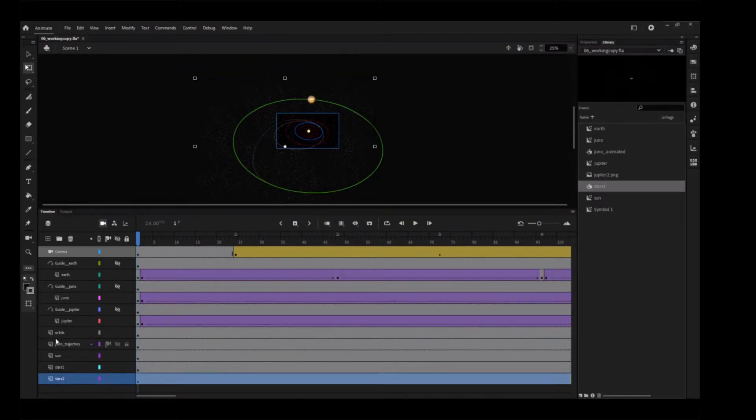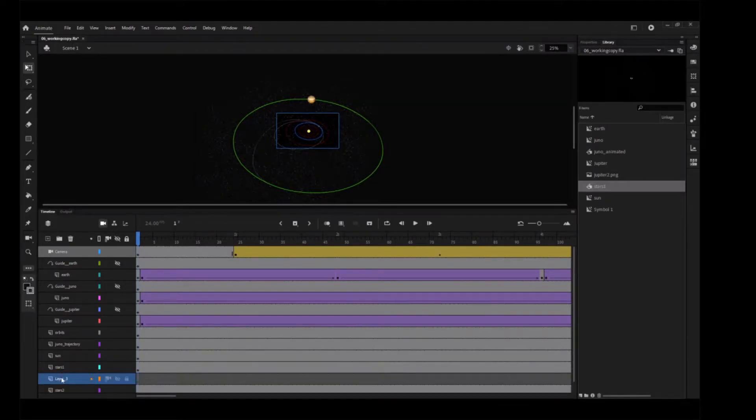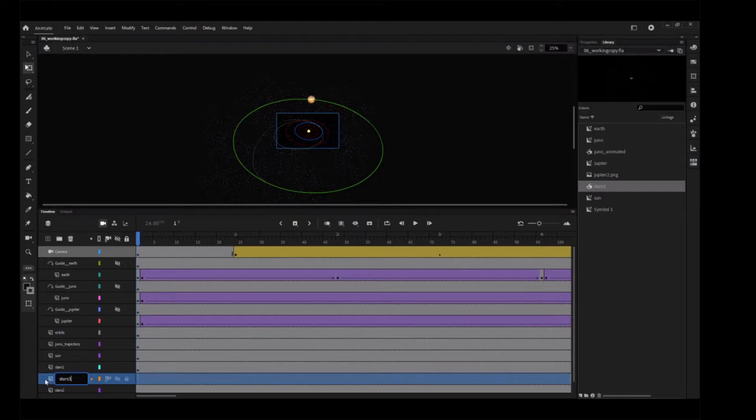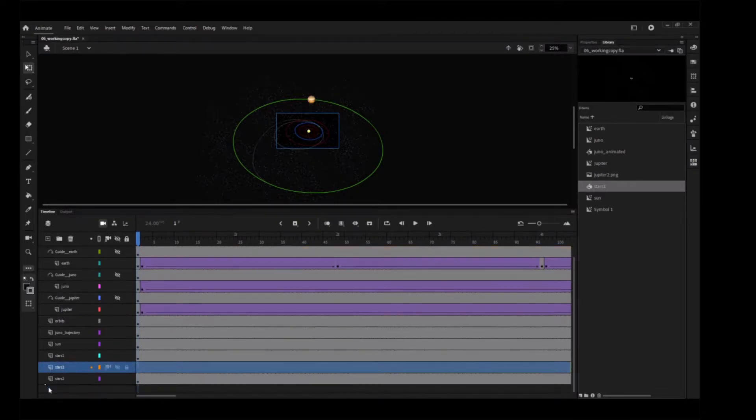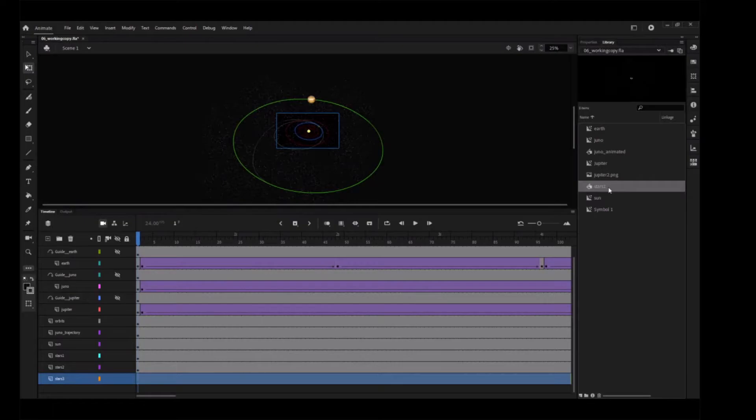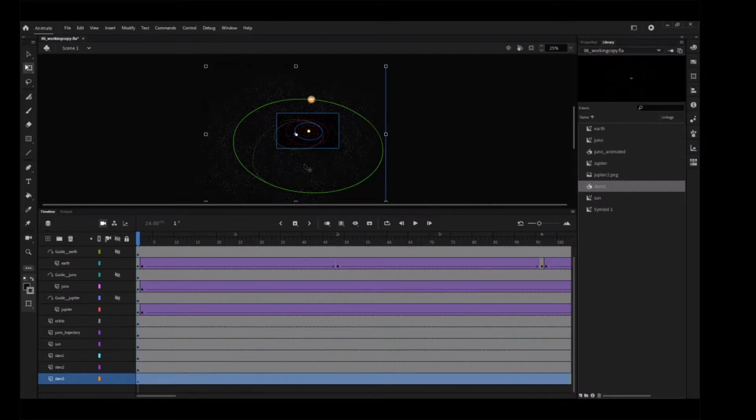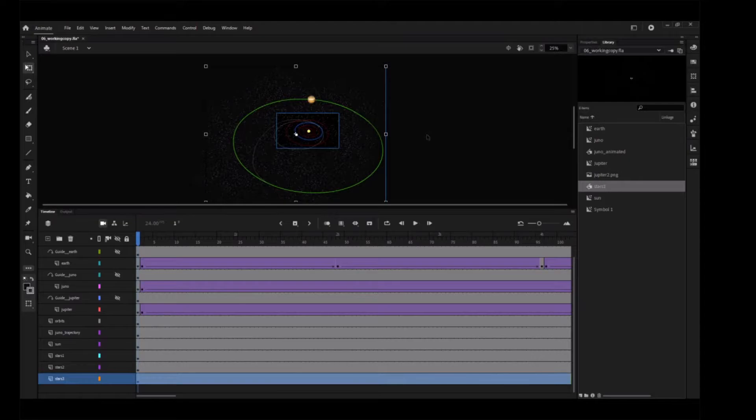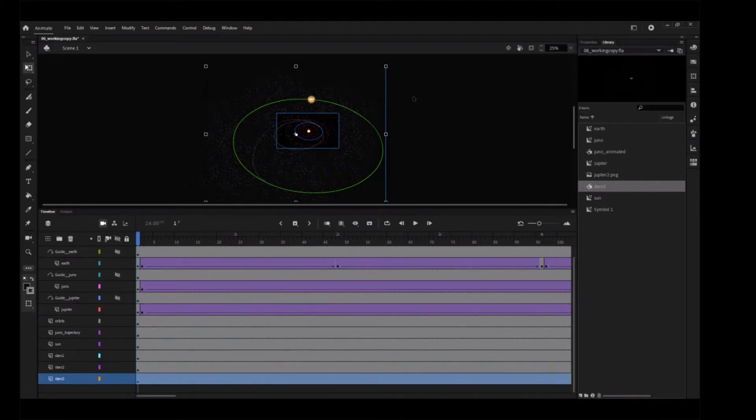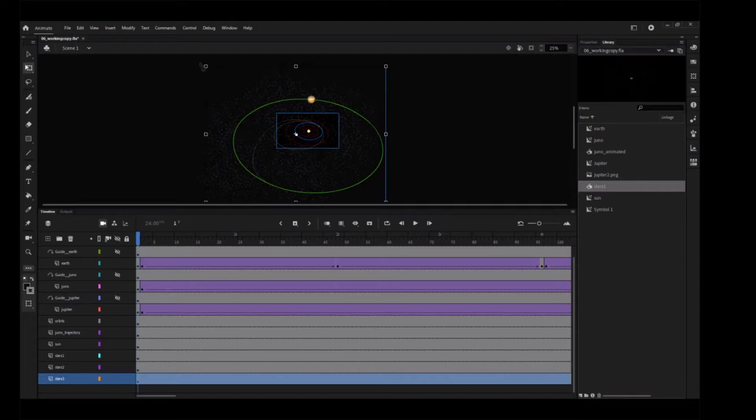Add a third layer of stars, called Stars3, below all the others. Add a third instance of the Stars1 graphic symbol. Use the FreeTransform tool to rotate that instance about 55 degrees so the stars in the bottom most layer don't align exactly with the stars in the layer above it.